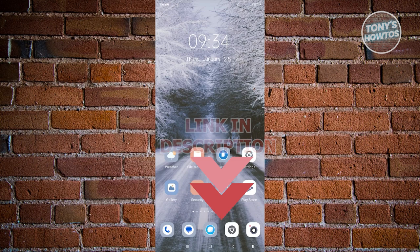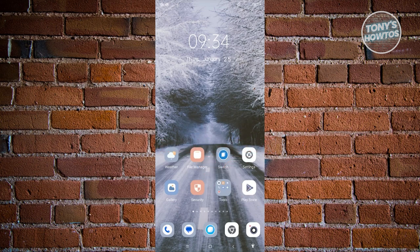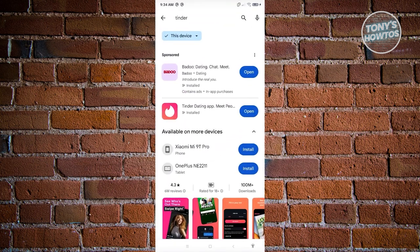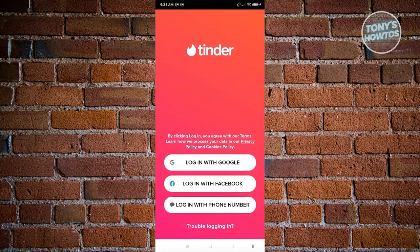To start using Tinder, the first thing we need to do is install the mobile application. You can go ahead and install it via the Google Play Store — just search for Tinder and install it. Once it's installed, you can click on Open to see the Tinder page.